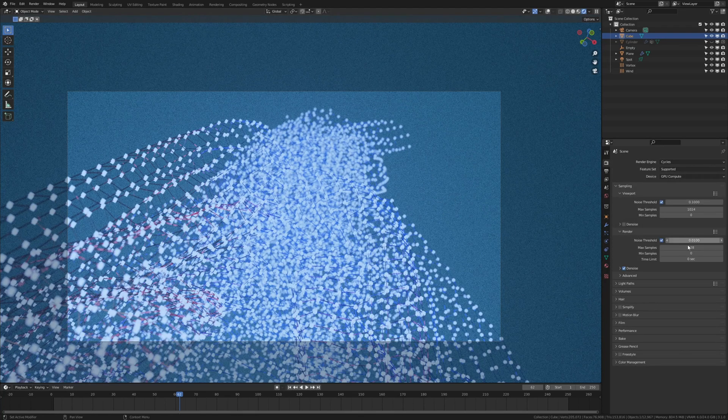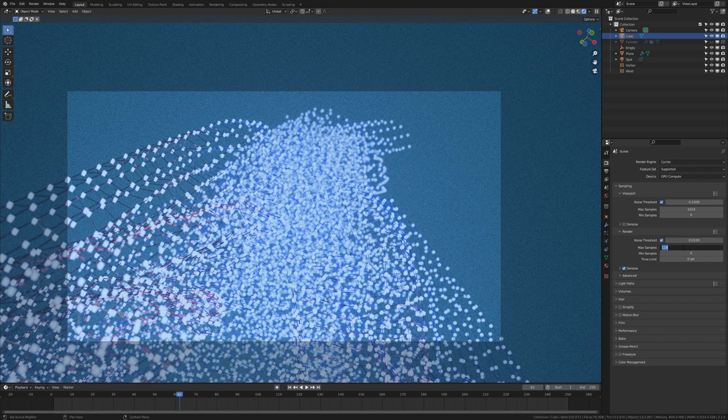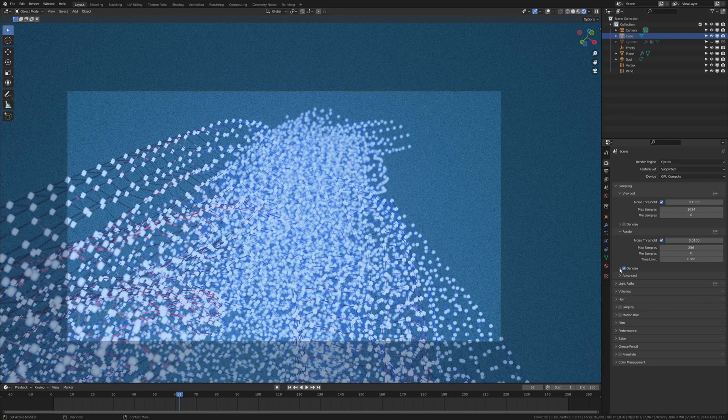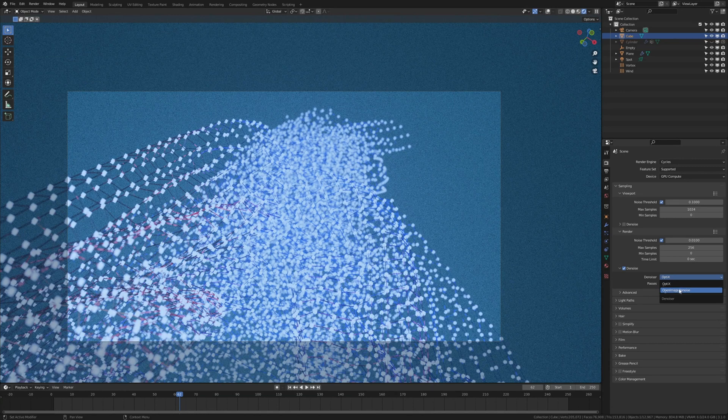For the render settings I am going to set it to 128 samples. You can of course choose any value that you like but I am going to choose that. And check denoise. If you have an Nvidia card you can use OptiX which I prefer over open image denoise because it just looks better in my opinion.